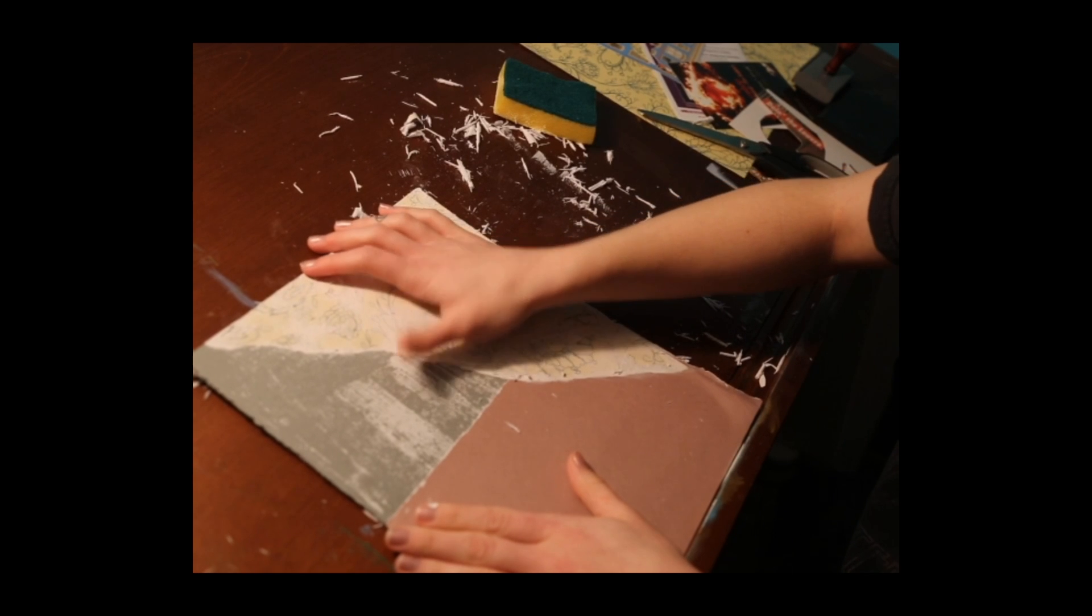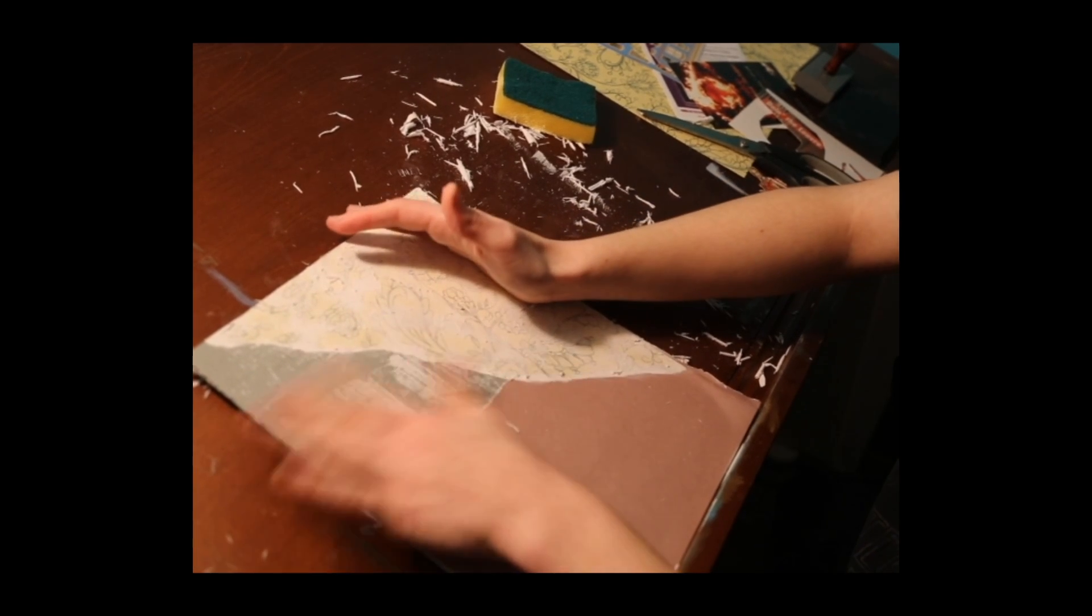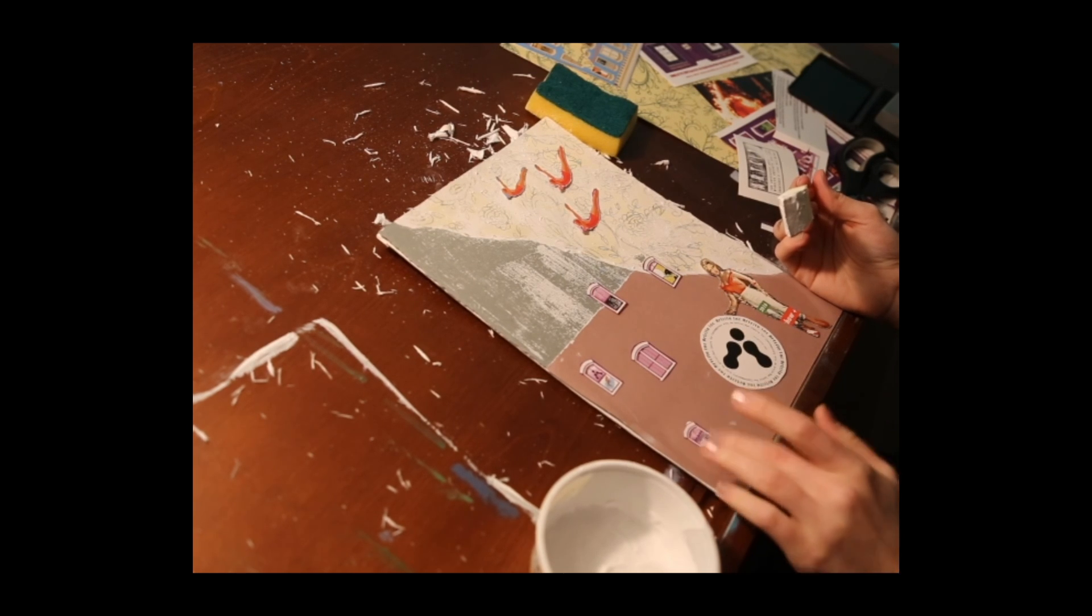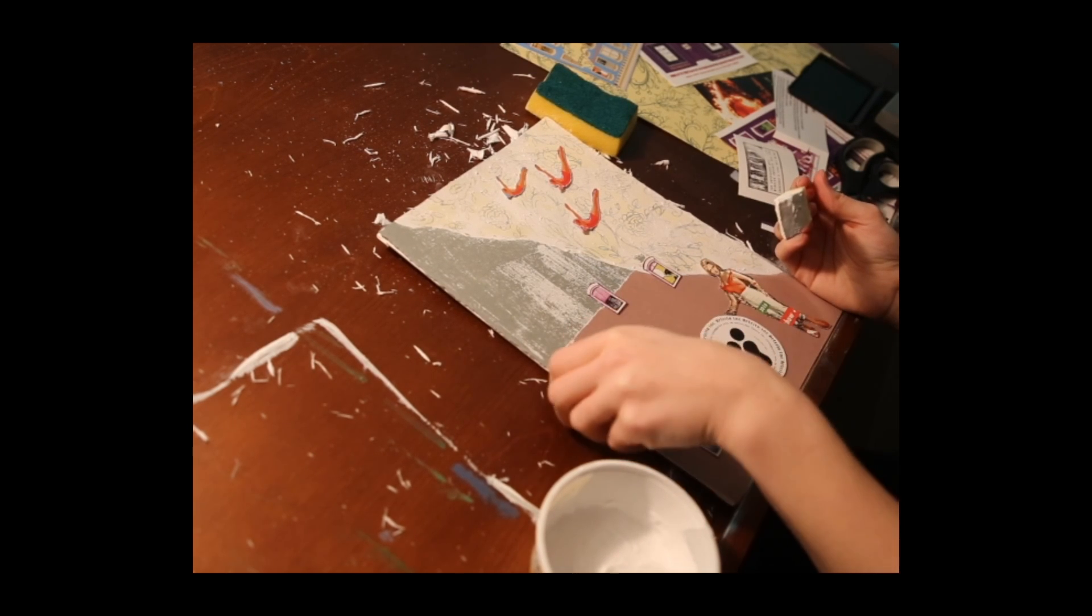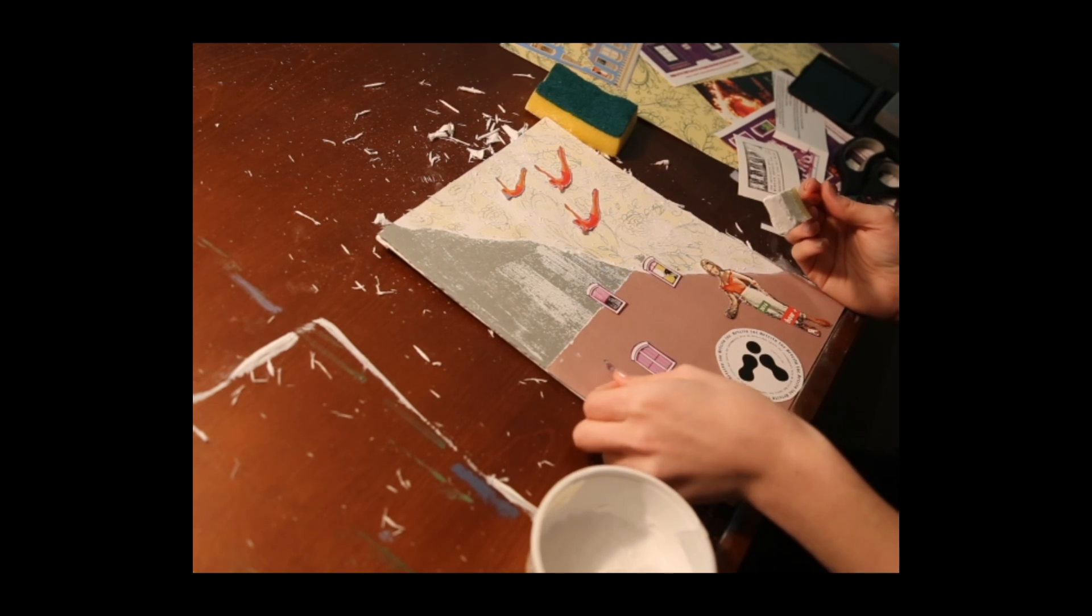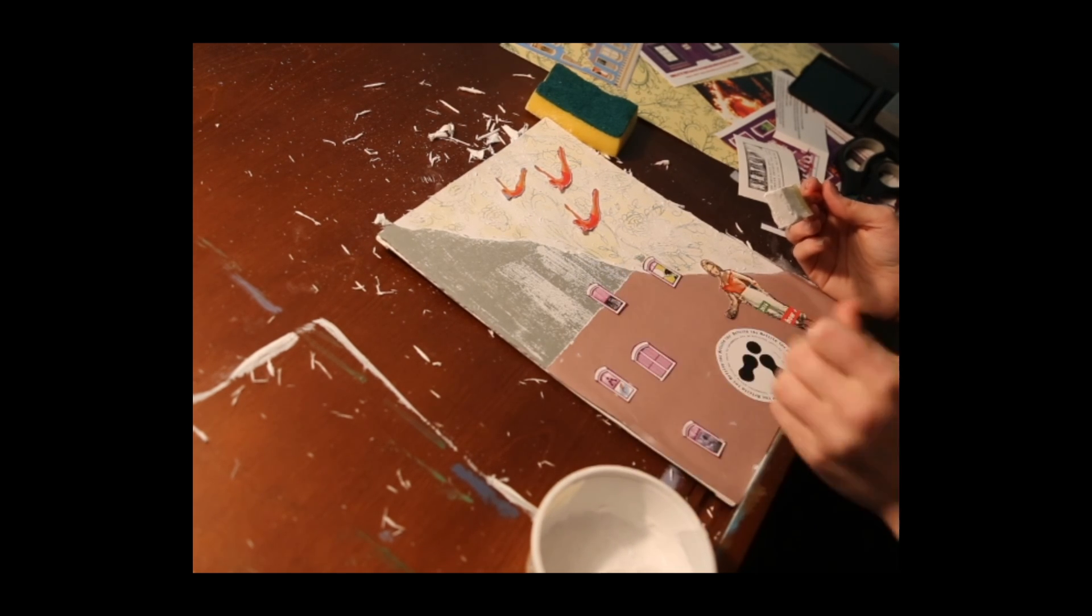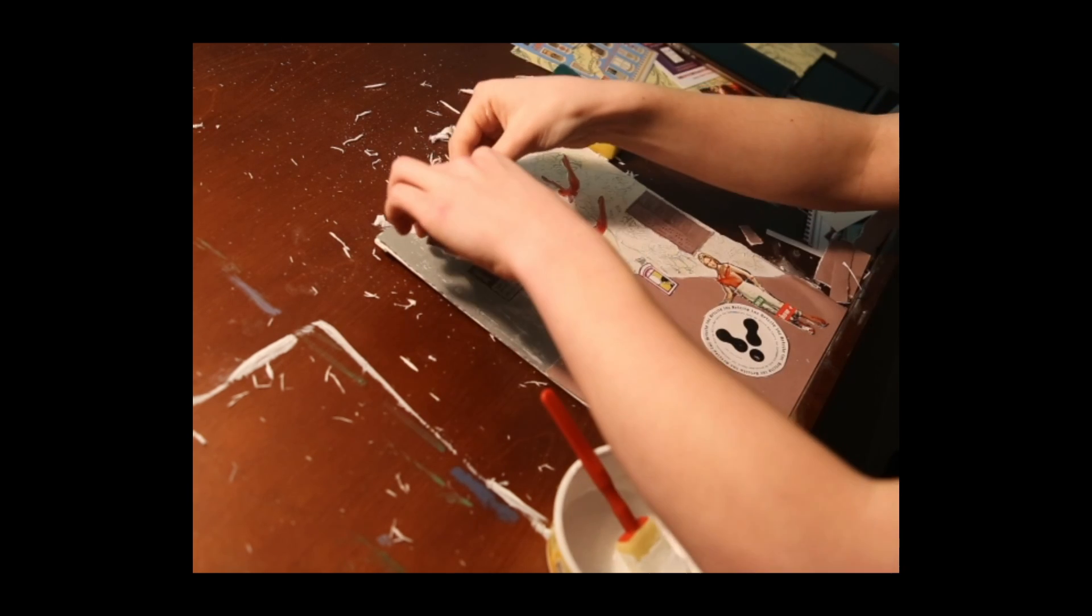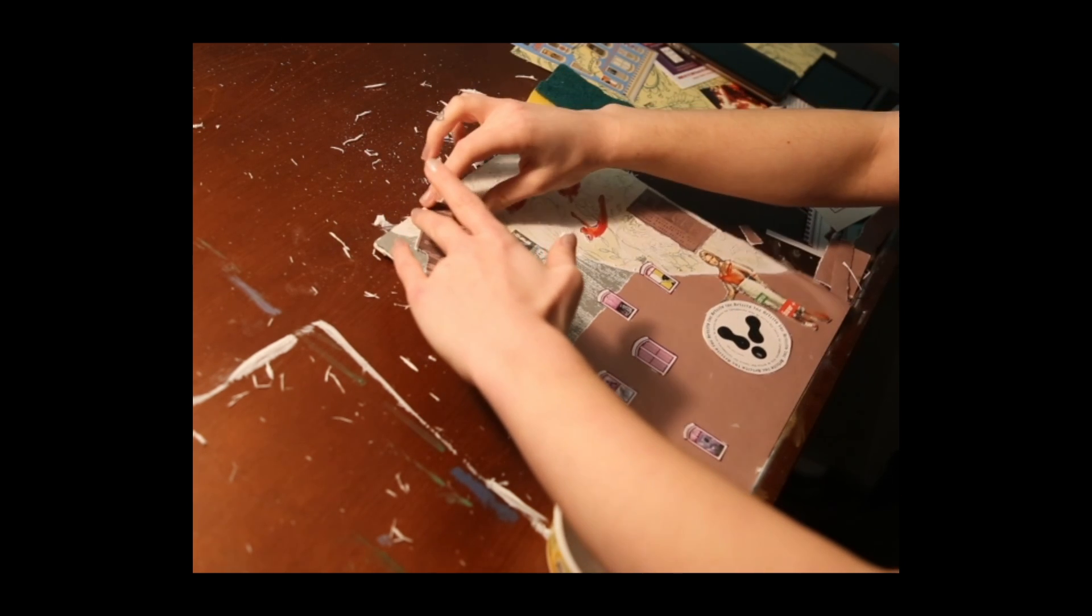And once you're done peeling back as much as you'd like, begin pasting down your memories. For you this could be photographs or notes, anything of the sort. I have stamps here as well as old archives.